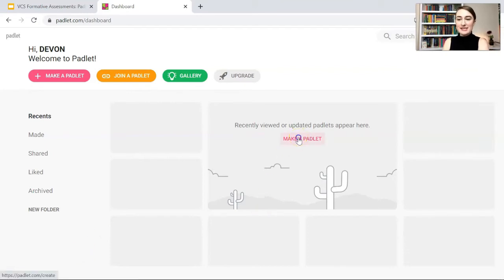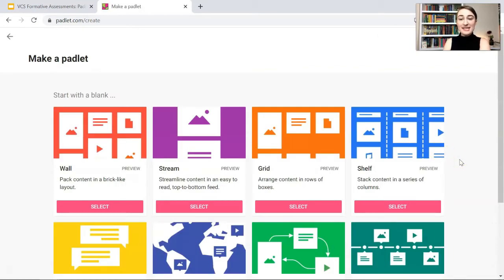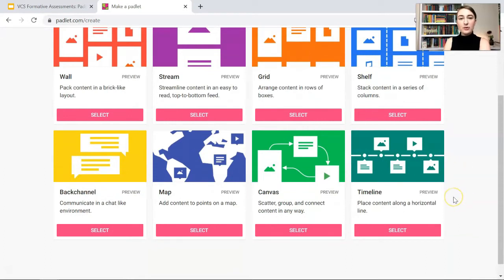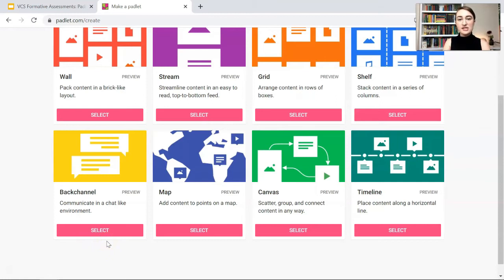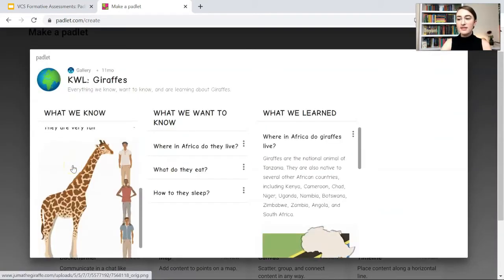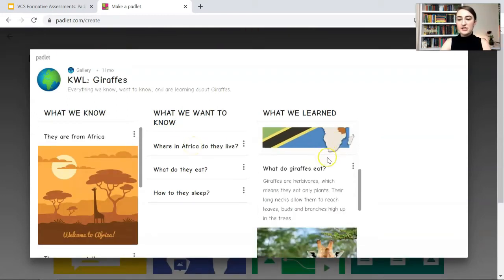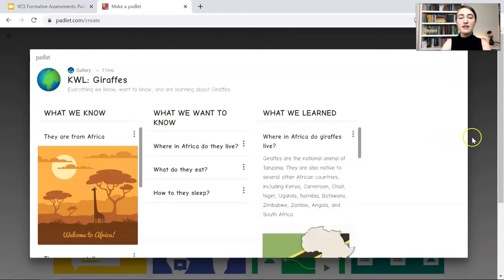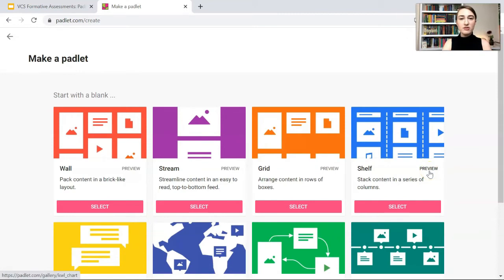We have a lot of different layouts to choose from. There's a timeline where students can write on a timeline, a canvas that's more scattered and less structured, a map, and a back channel that looks like students are texting back and forth — more like a group text layout. Then we have a shelf, which is a popular layout with columns that students can add comments on. It's a lot more structured, and if we want to preview any of these we can hit the preview button.